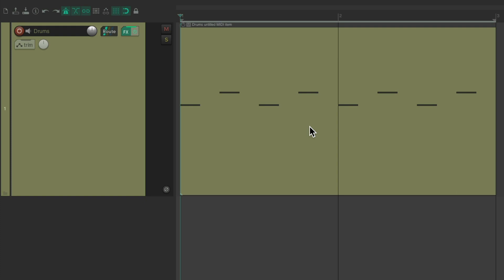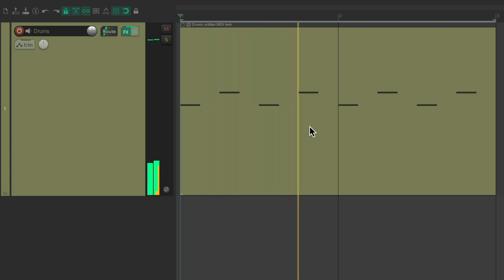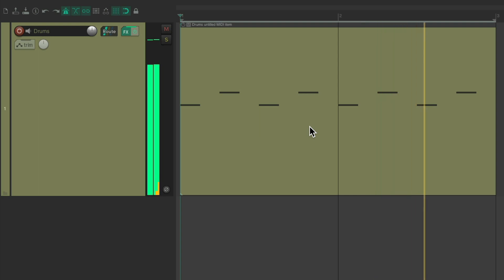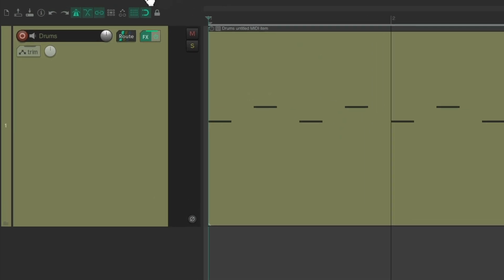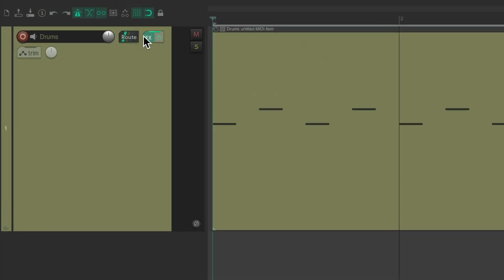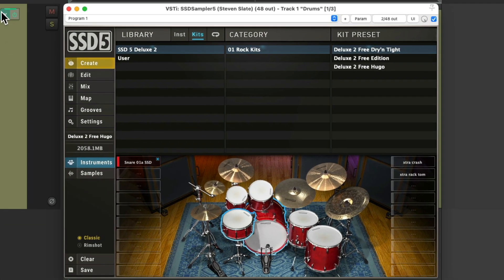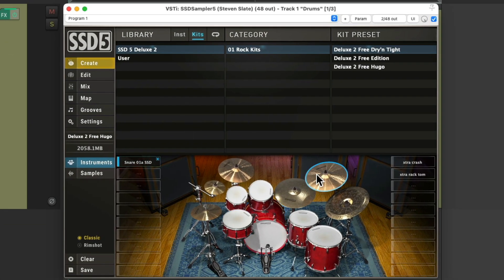I have a project in front of me right here, and I've already programmed a kick and a rim shot. Let's hear it. Pretty simple. And we're hearing this because I have some drum software already on this track, right here.